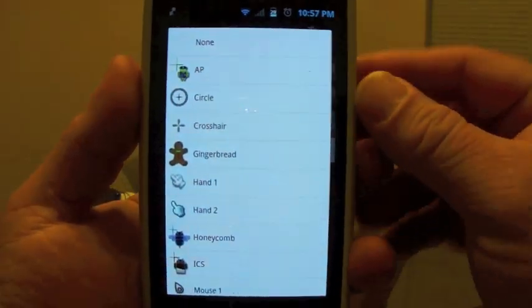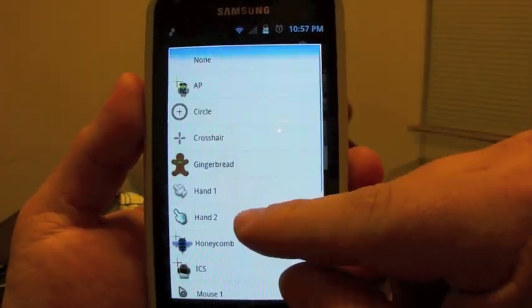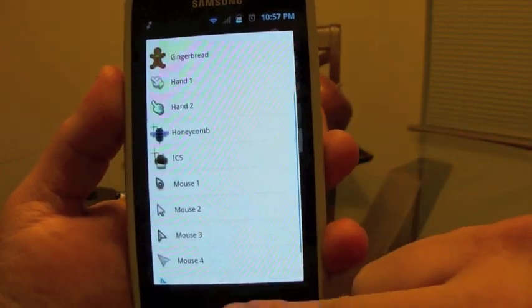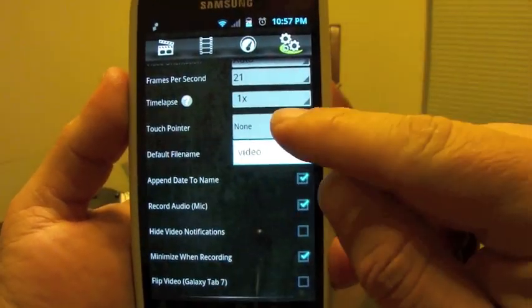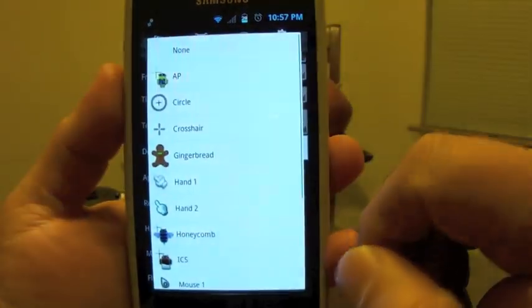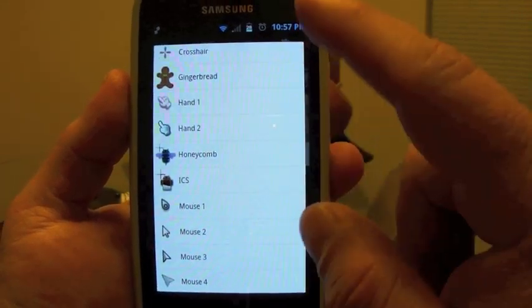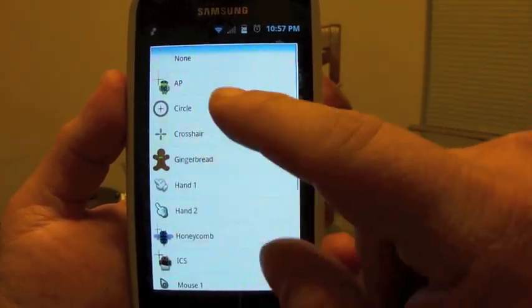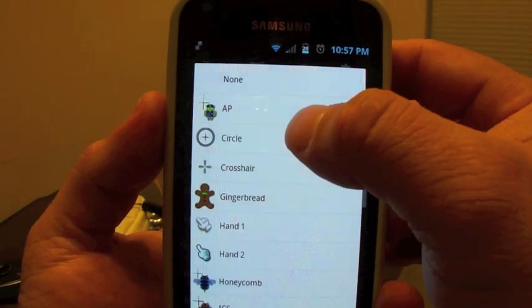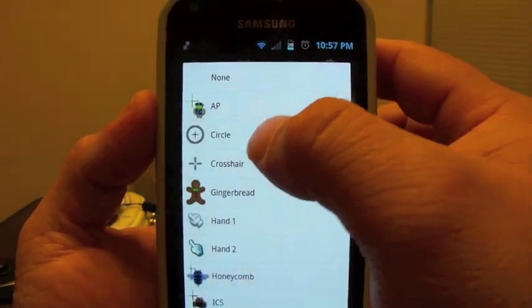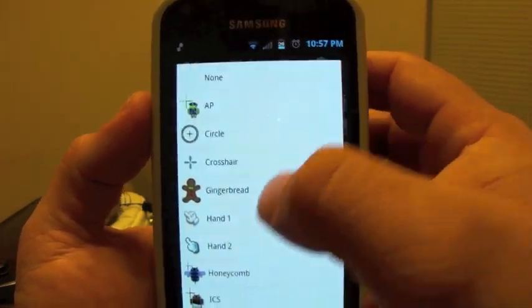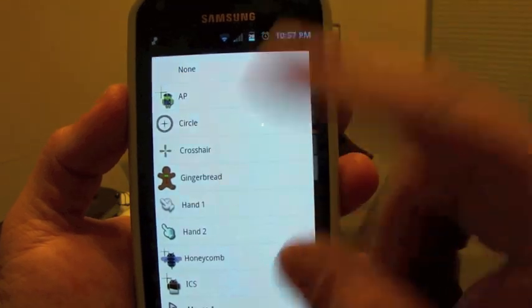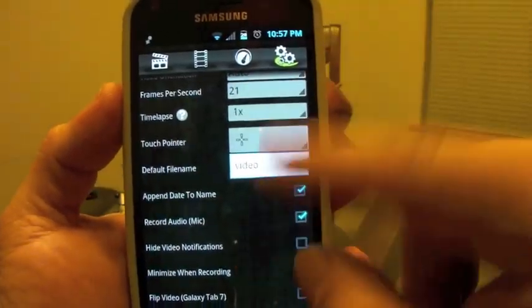One thing that you can do is you could use a pointer. You could choose pointers here. Like if you're recording and you want to record where you're touching, you could use pointers. You could use like an Android robot, or a circle, crosshair, whatever. Let me choose the crosshair.